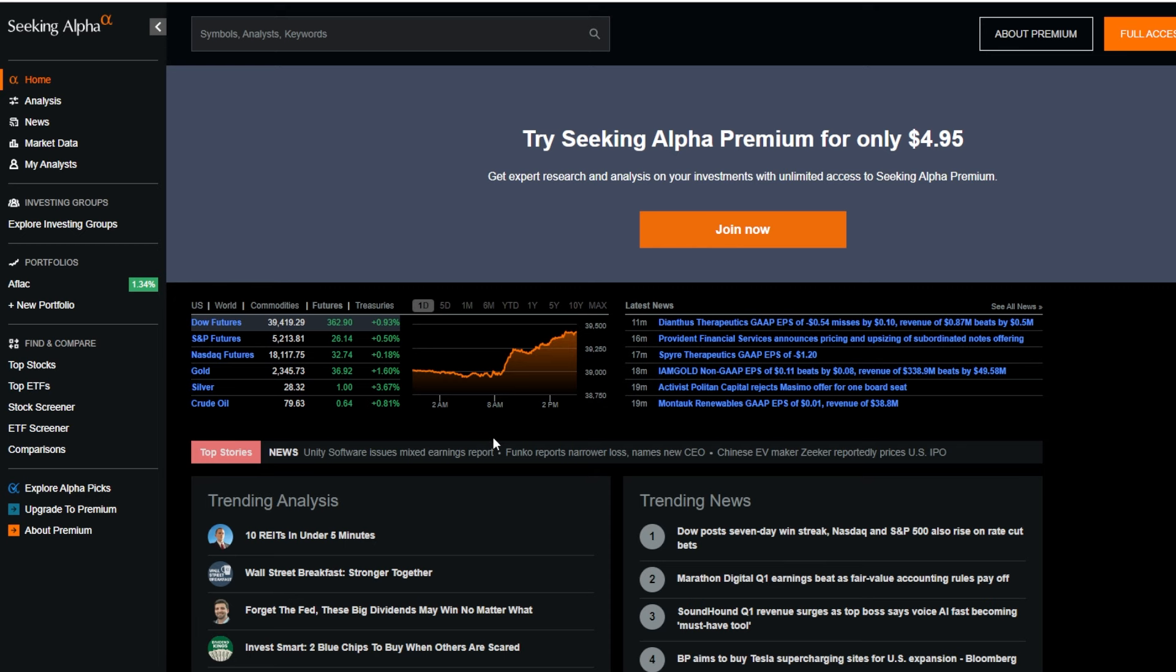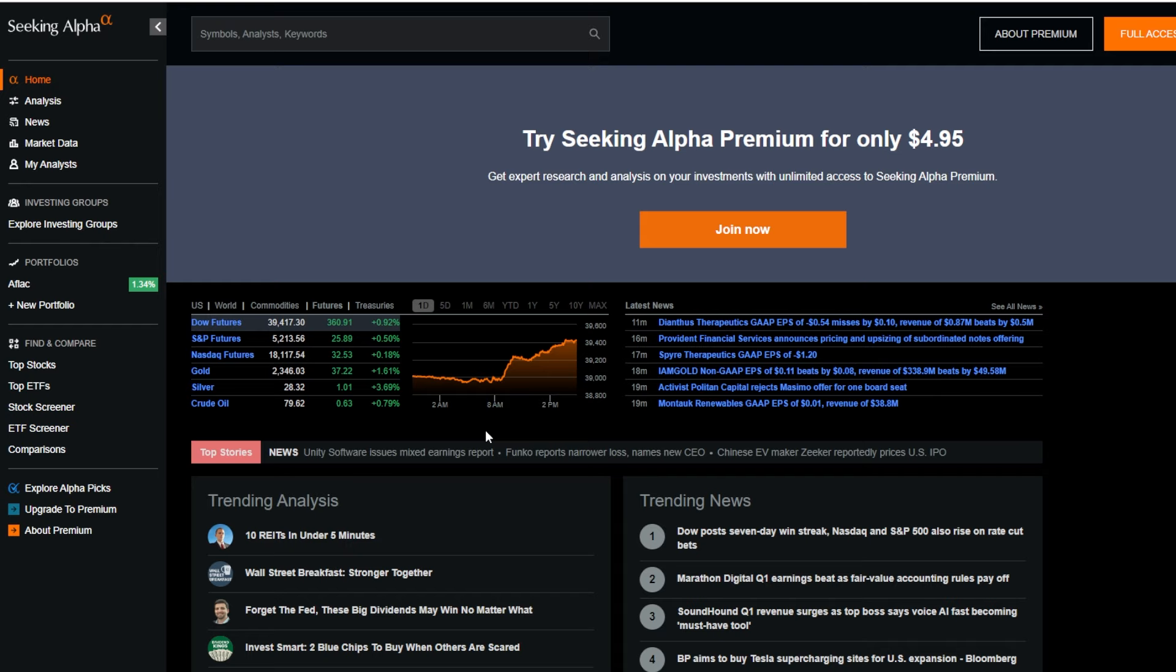Before we go through these five different websites, I wanted to first say that I'm not sponsored by any of these different websites and I personally do not use the paid versions on any of these websites. Some of these might offer paid versions but I personally do all my stock and ETF picking and research without it.